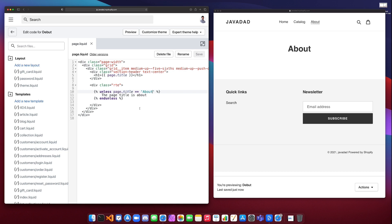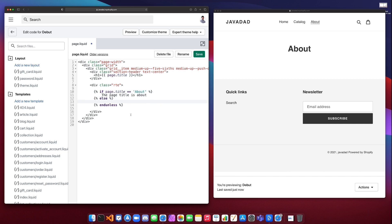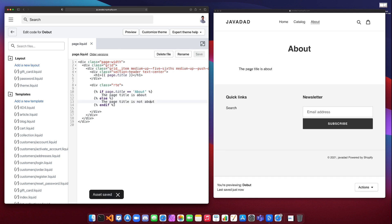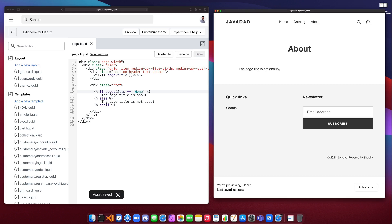We can also do elsif and else, just like in any other programming language. So we say if page.title is equal to 'about', then 'the page title is about'. We can also add an else tag, and at the end we still need our endif. The else goes inside the if tags, and between the else and the endif we could say 'the page title is not about' — if the condition is true it goes to the if block, if it's false it goes to the else. If we save this we get 'the page title is about' because it is equal to 'about', but if we change it to 'home' and save, it says 'the page title is not about' because it's hitting the else statement.